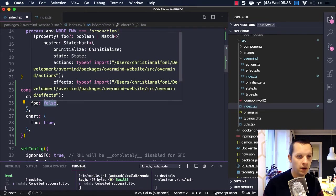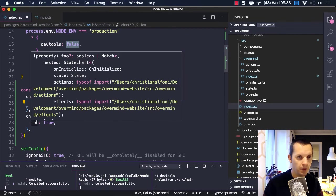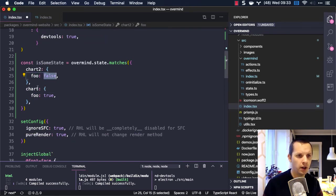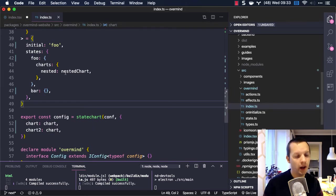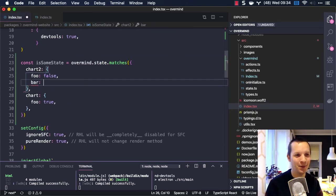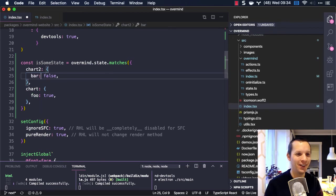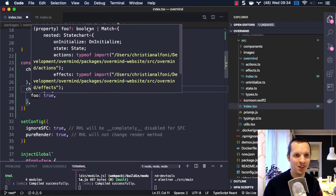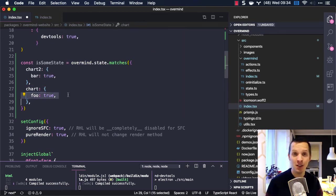If we go to the matching API now, we can see that this foo can either be a Boolean or it can be another match — that's because we have a nested chart. Unlike bar, which can only be a Boolean because it doesn't have a nested chart. But if we look at foo, it can either be a Boolean or another match because it does have a nested chart.